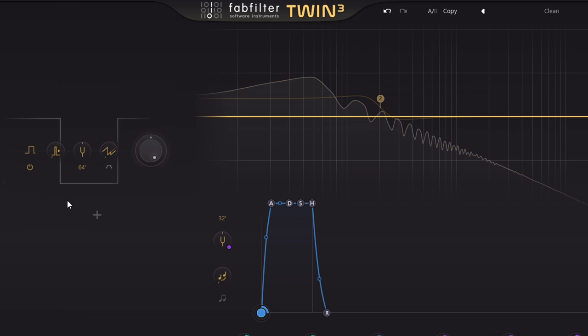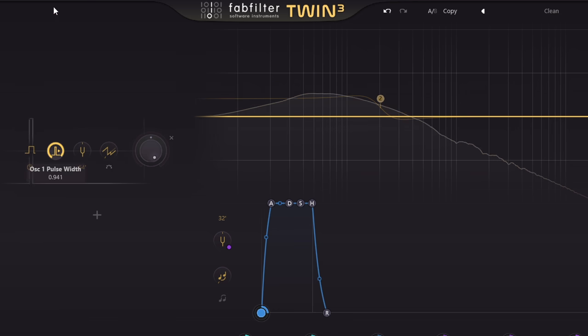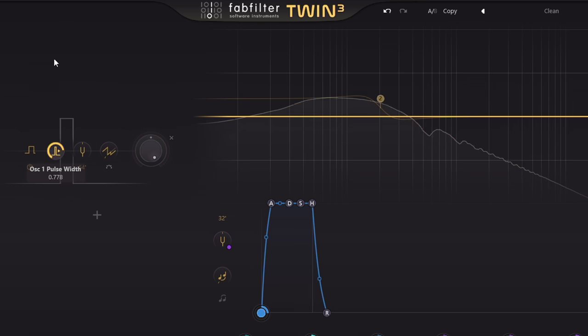Of course we can adjust the pulse width, and the sound of the pulse width changing is kind of magic.